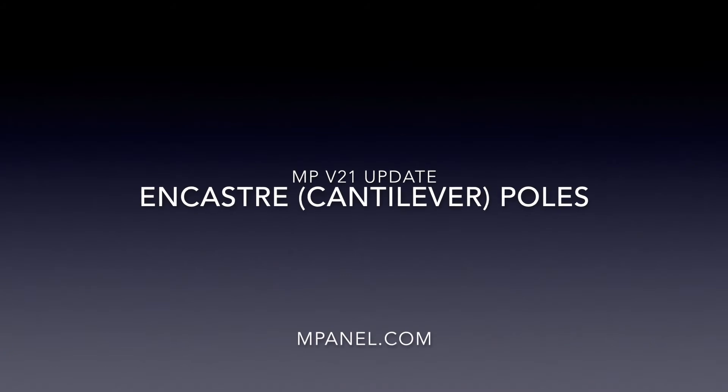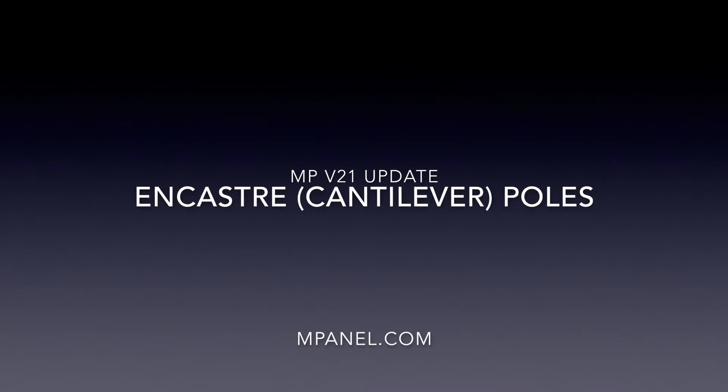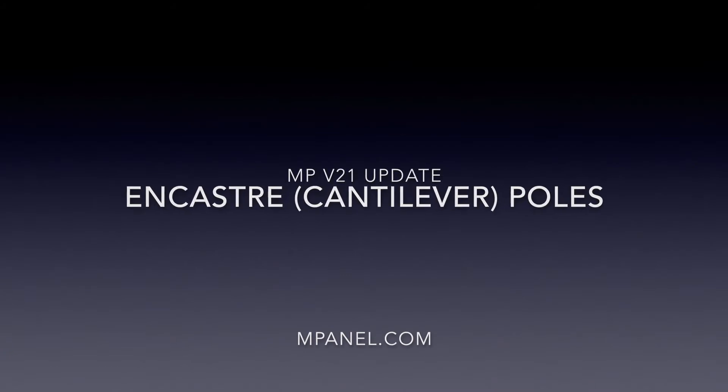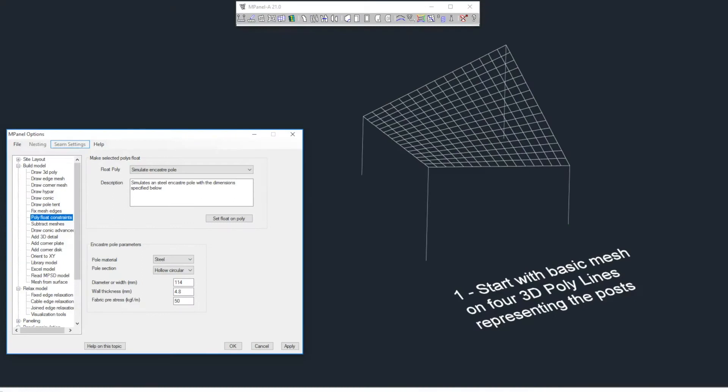A challenge for sail designers is to accurately determine the length of corner links, such as turnbuckles and shackles, without actually knowing how much the tops of the poles will deflect under pre-stressed loads. With mPanel 21, we now have a solution to this problem.